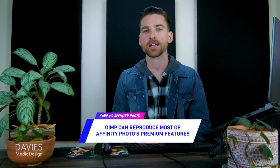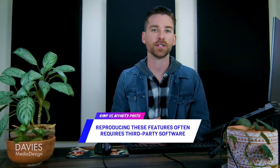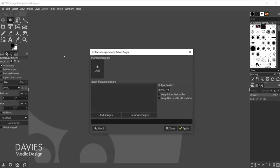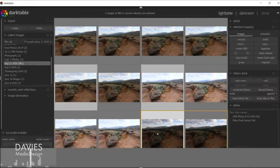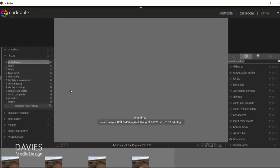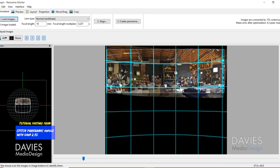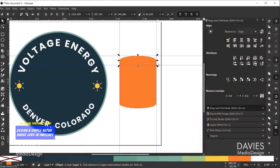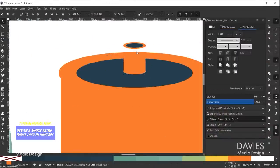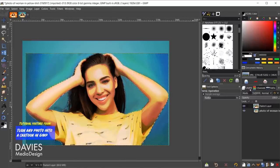GIMP can usually reproduce most of the premium features and effects found in Affinity Photo, but it often requires the use of third-party plugins or the installation of additional open source software. For example, the BIMP plugin allows for batch image editing directly within GIMP, while Darktable, an open source raw processor, allows for raw image editing and HDR merges for exposure bracketed images. The free third-party Hugin software can stitch panoramic photos, Inkscape can be used for vector shape drawing, and the GIMP plugin registry has tons of additional features and effects that can further expand GIMP's capabilities.